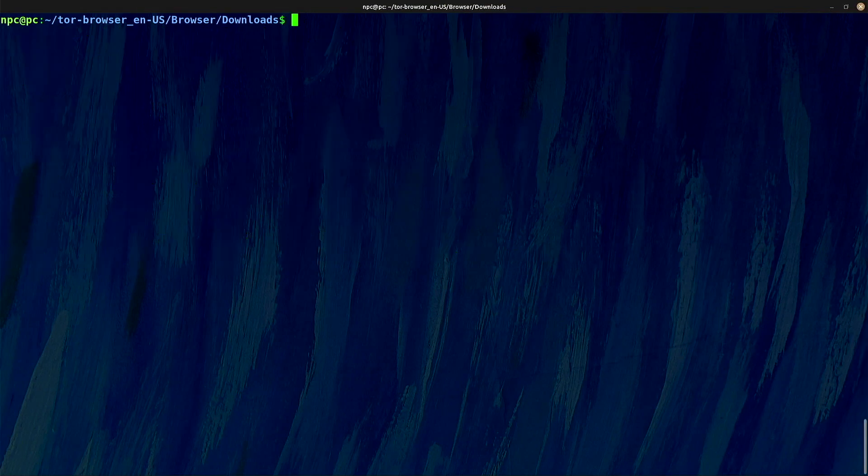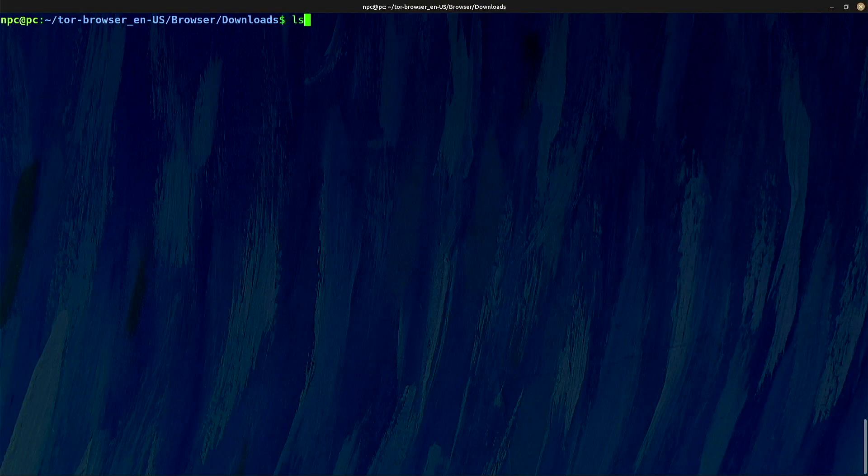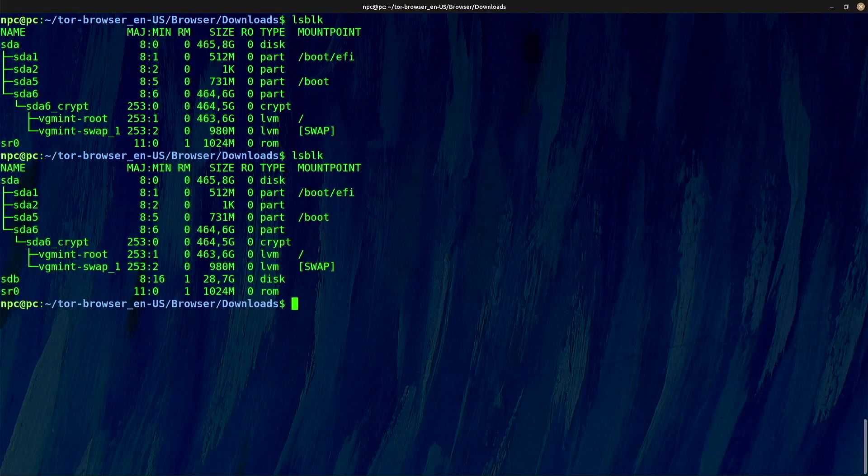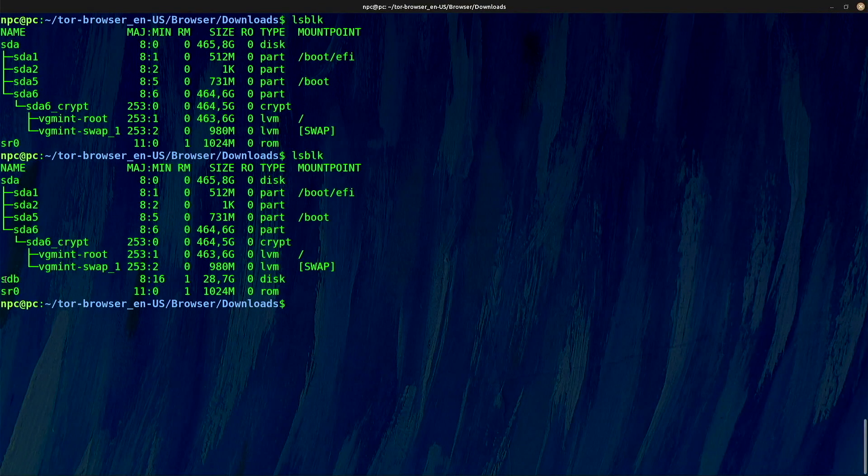Now I will flash the Tails image into a USB drive. I will list all my block storage devices. Now insert the USB drive and run the same command again. Comparing both outputs, I can see that the file sdb represents my USB device. If your USB drive has any partitions, please make sure to unmount them before going on.